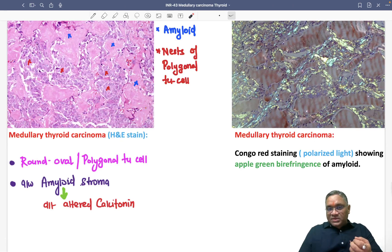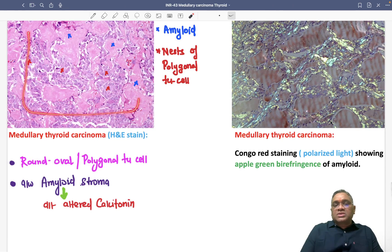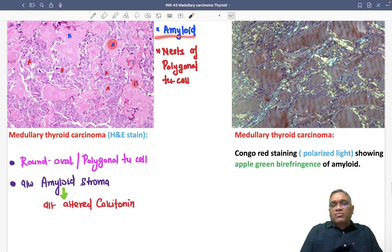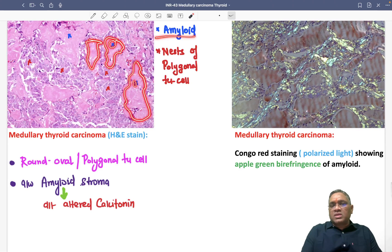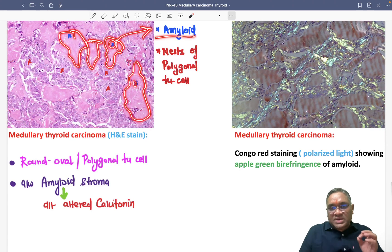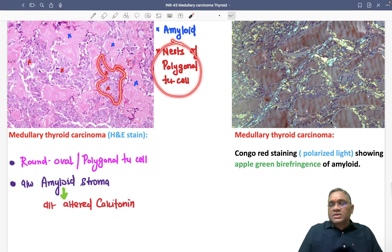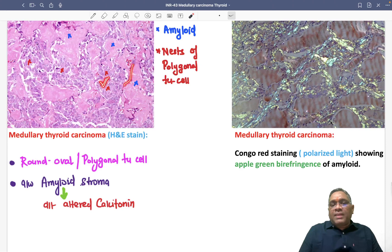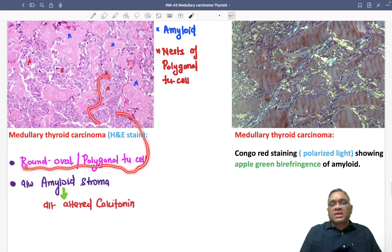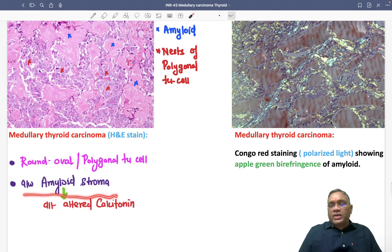On histological examination of the thyroid lesion, you will observe extracellular acellular pink amorphous material — this is amyloid. In between the amyloid stroma, there are nests of round, oval, and polygonal tumor cells. So we see round-polygonal tumor cells amidst the amyloid stroma.